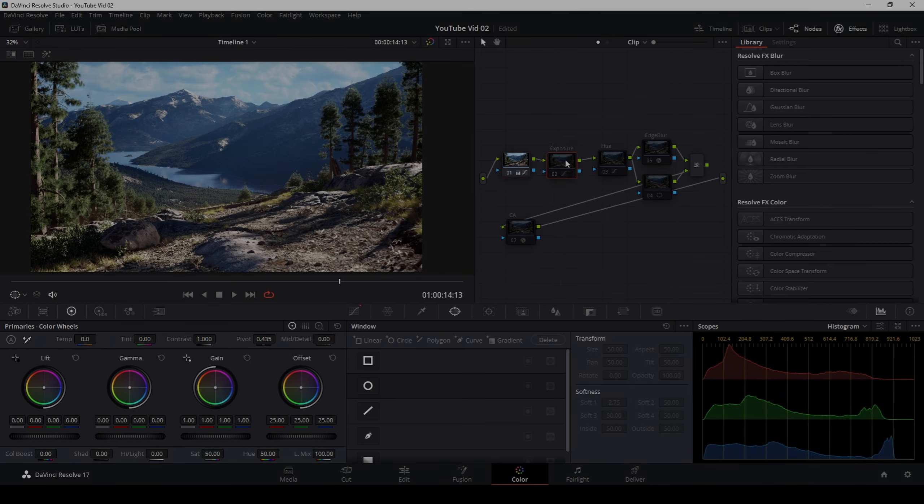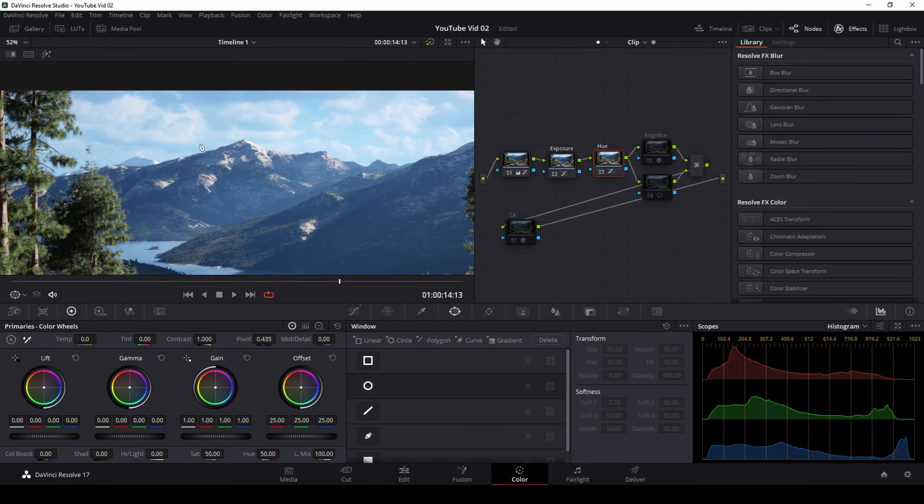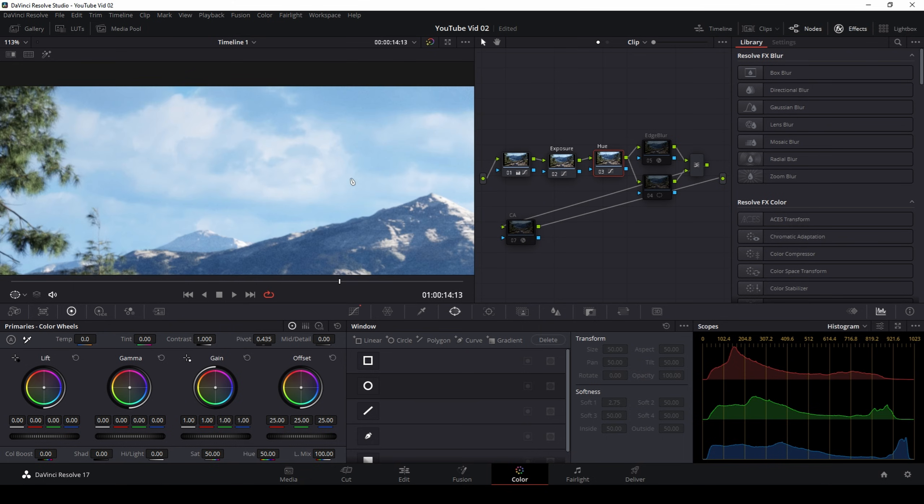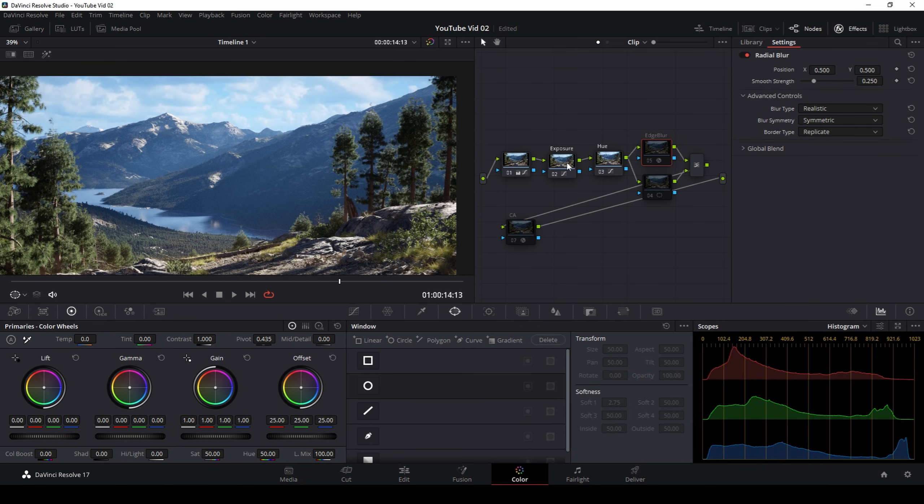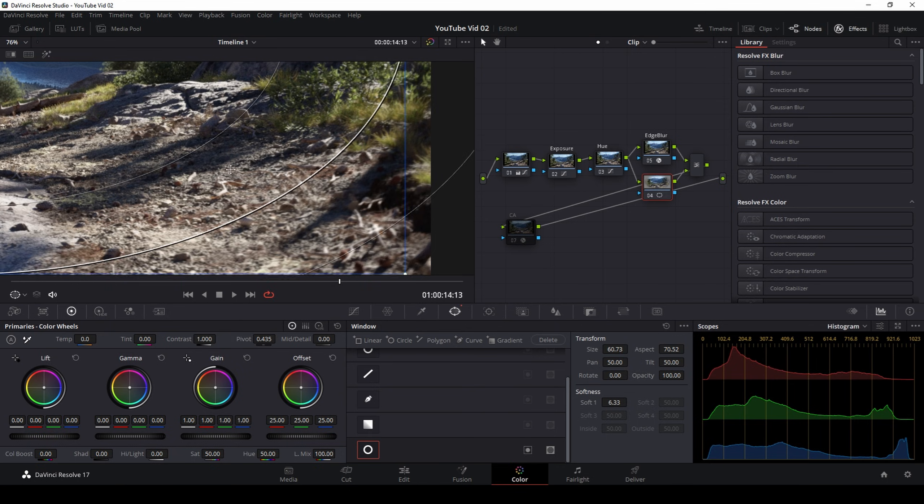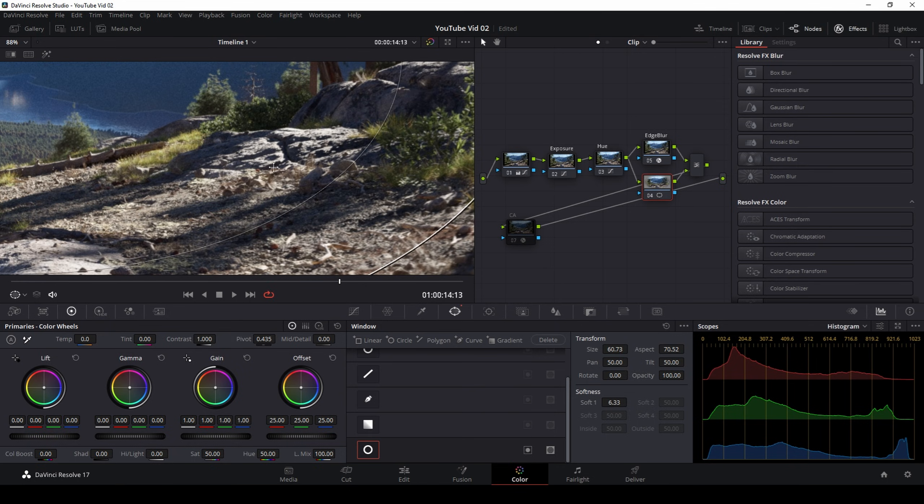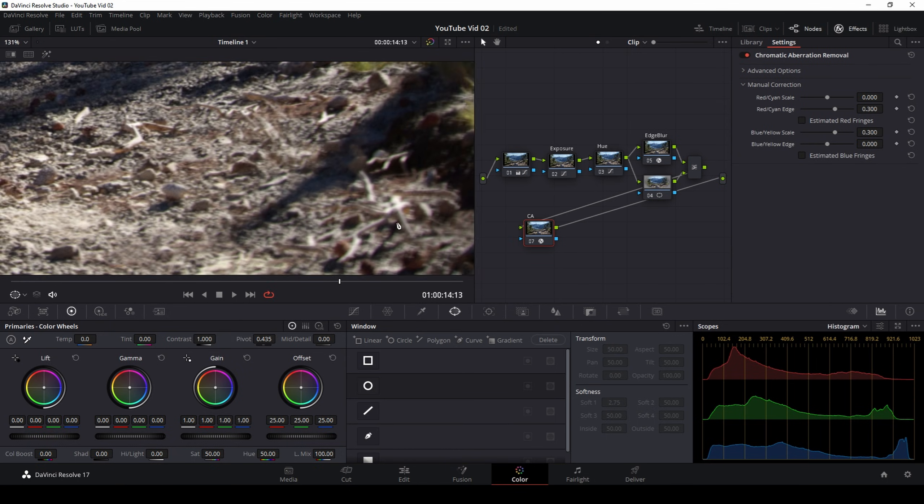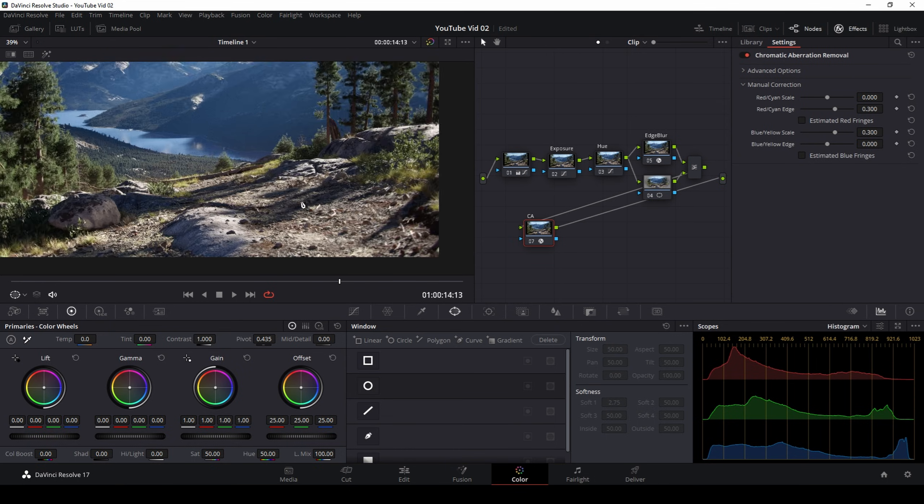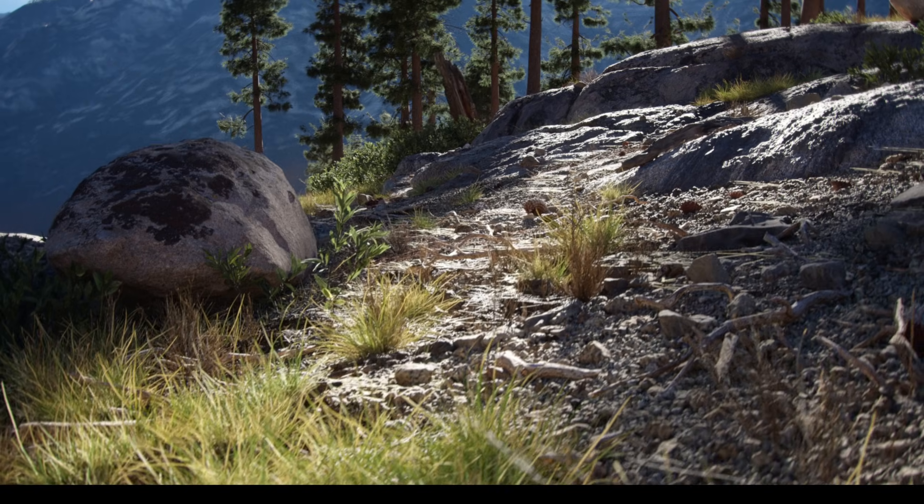After the frames had been rendered, I brought them into DaVinci Resolve for some color grading. I simply made some adjustments to my exposure, some slight changes to the hue, I added some blur around the corners of the frame, and added in a little bit of chromatic aberration to finish everything off.